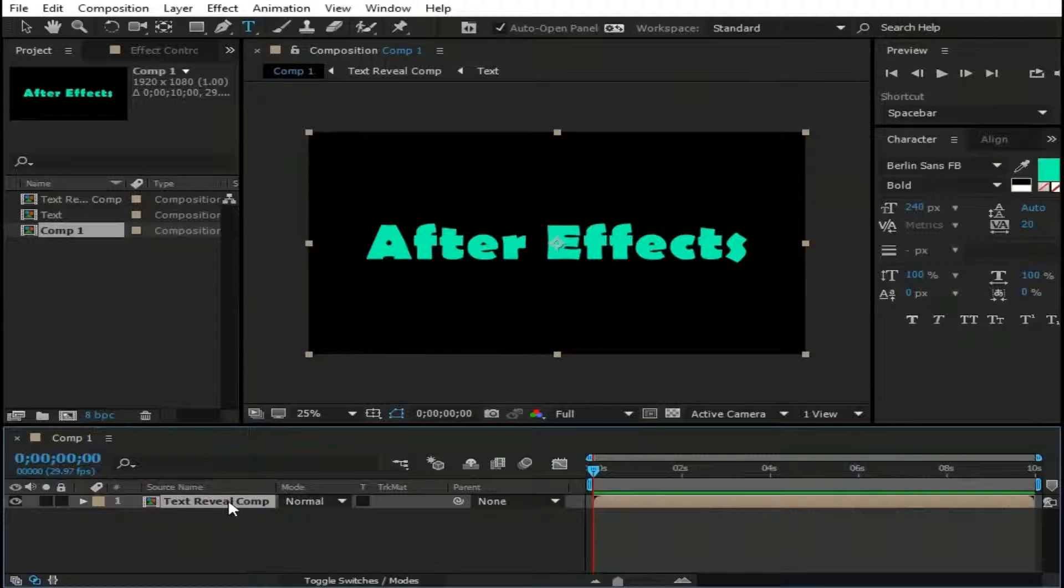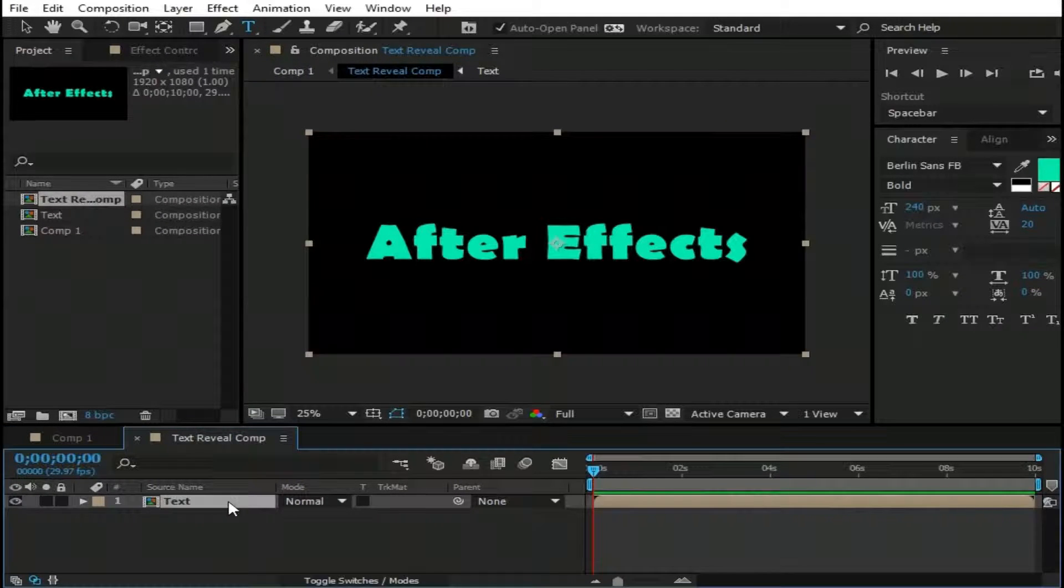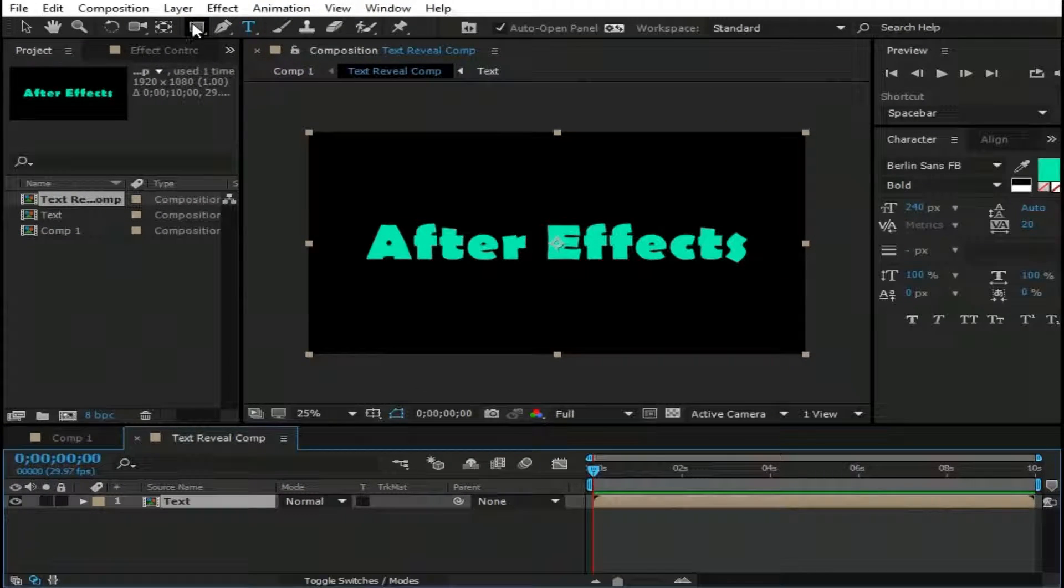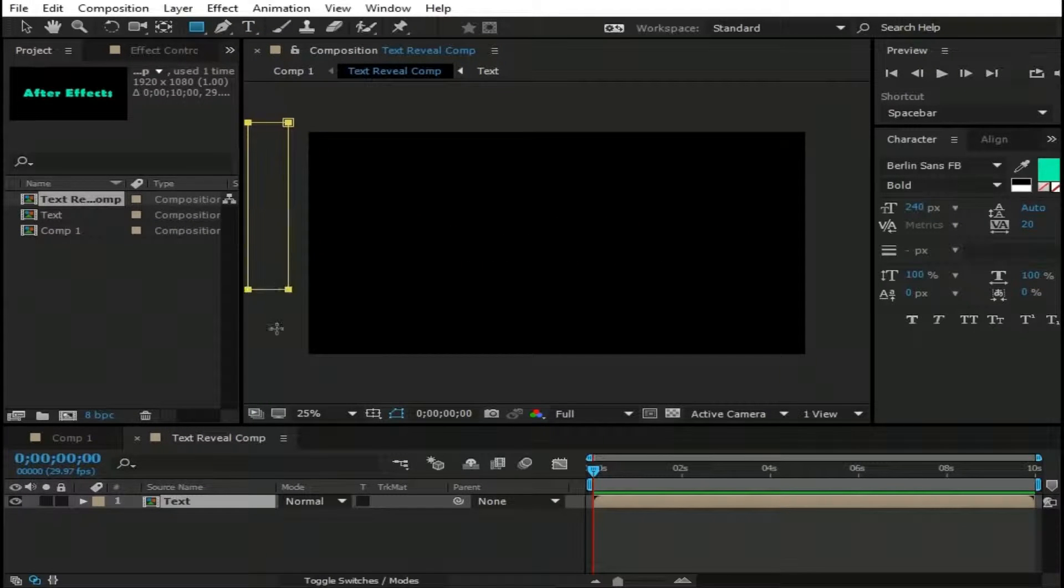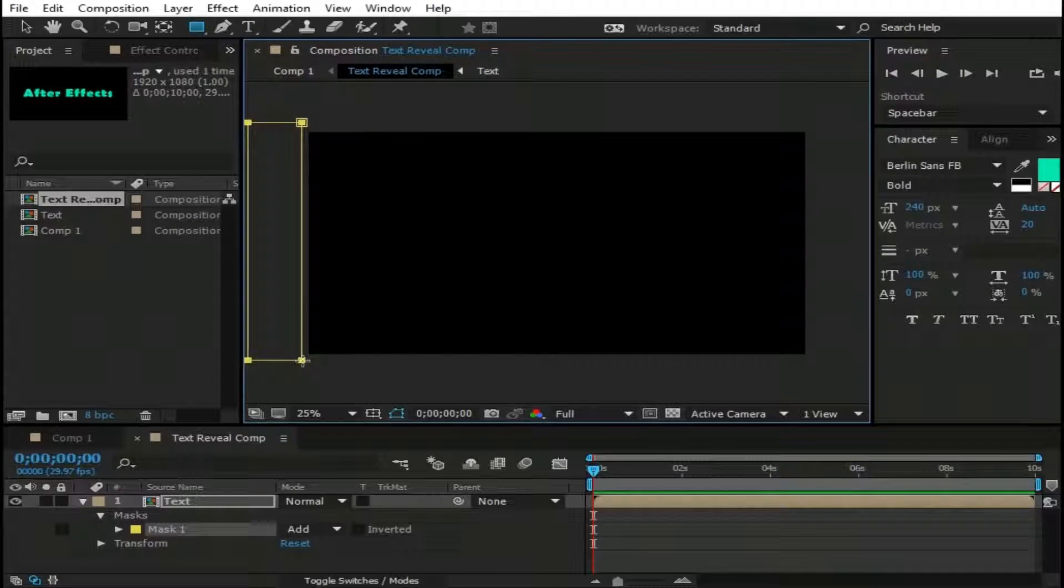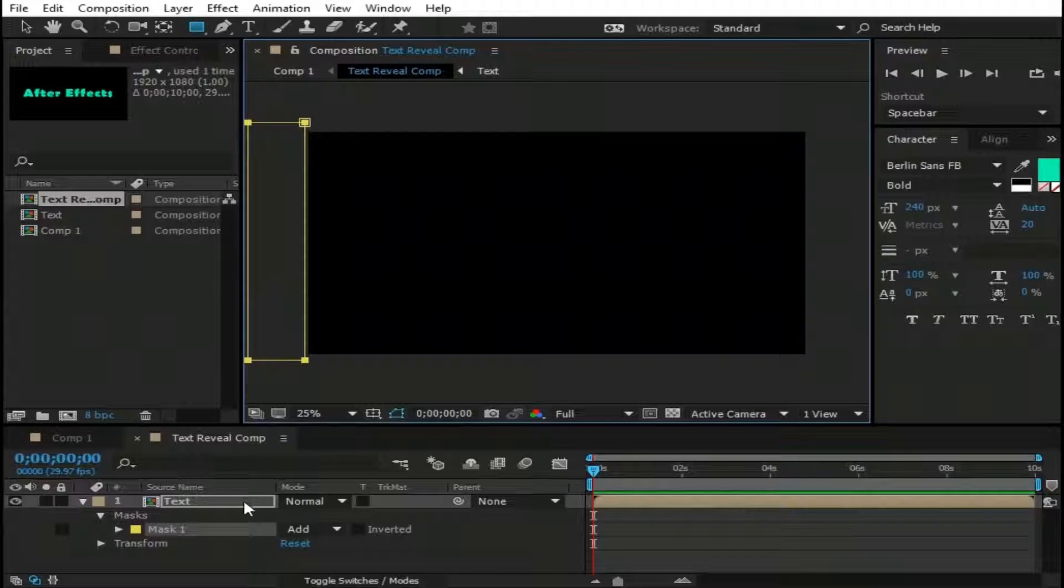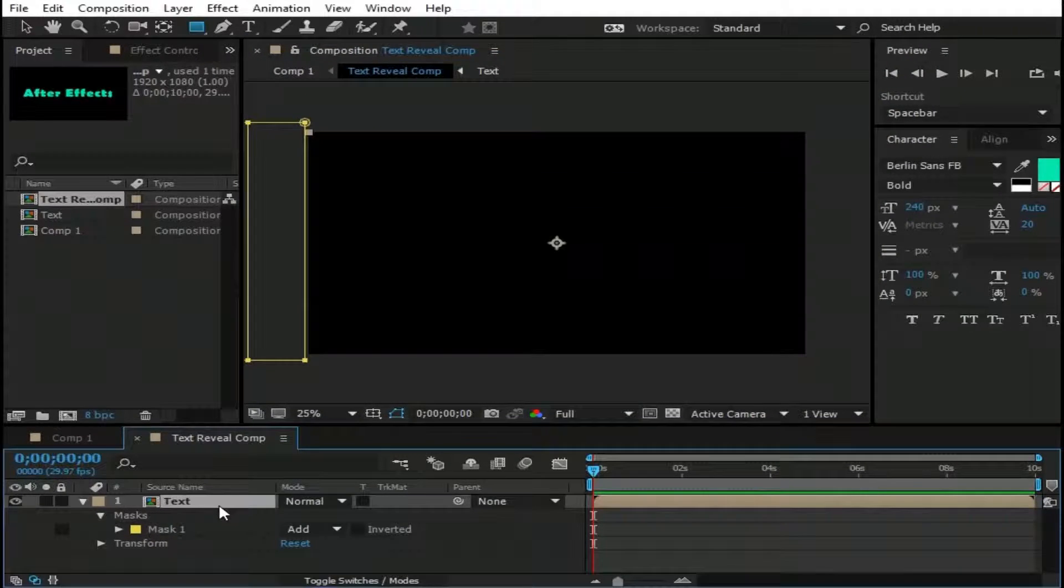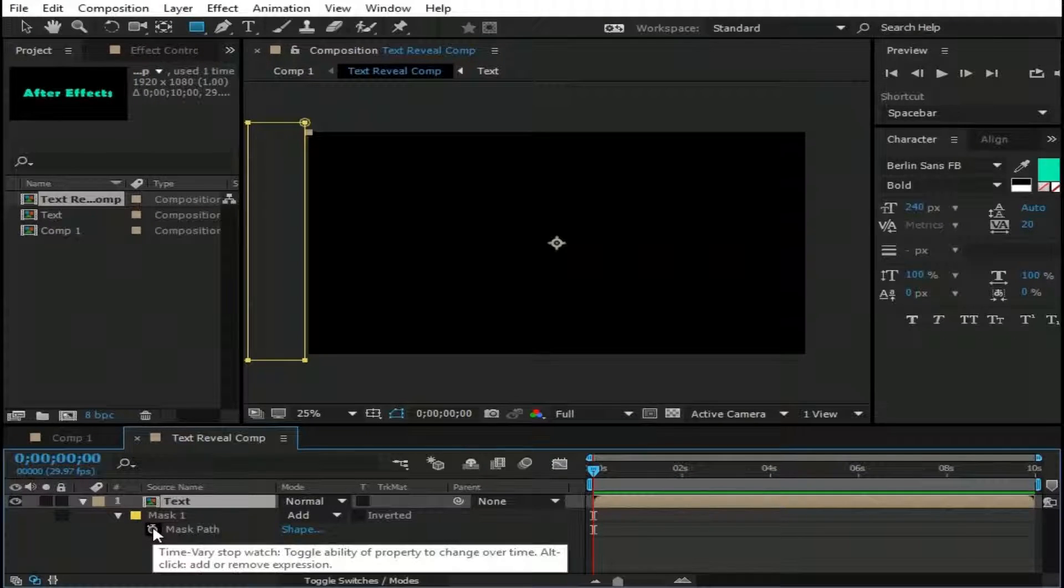Now double click on this layer. Select this text layer and then select this rectangle tool then draw a rectangle like this. Again select Text Layer and hit M from keyboard to bring up Mask Path. And make a keyframe by clicking this watch here.